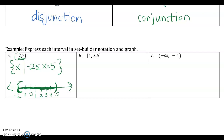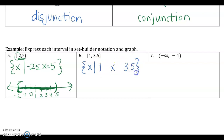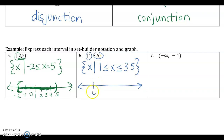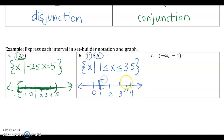For number 6, the interval is [1, 3.5]. In set builder notation, x such that 1 is less than or equal to x, and x is less than or equal to 3.5 — since both endpoints are included. For the graph, I create a number line from 0 up to 4 so I can identify 3.5, then place closed brackets on both 1 and 3.5, and darken the area in between.